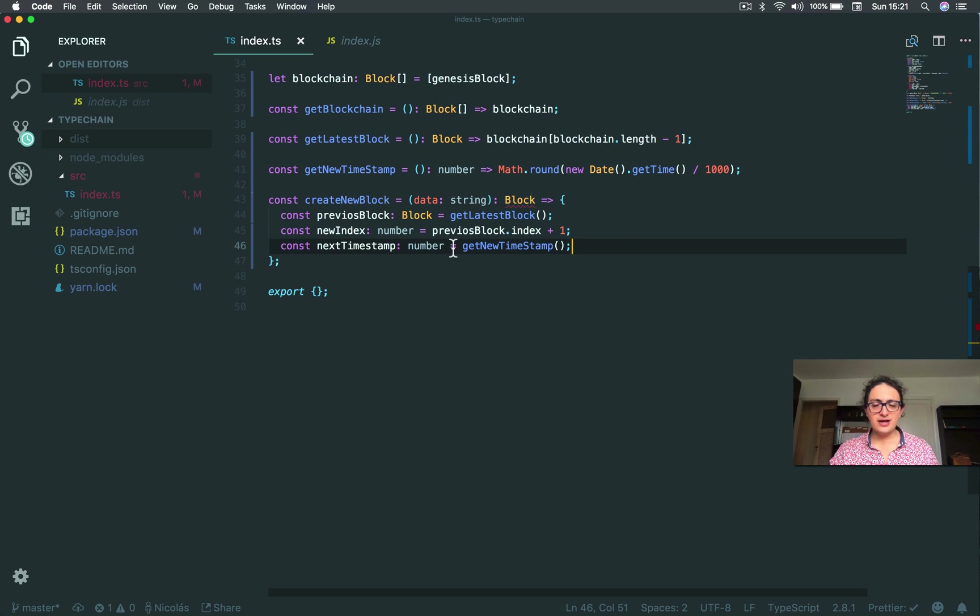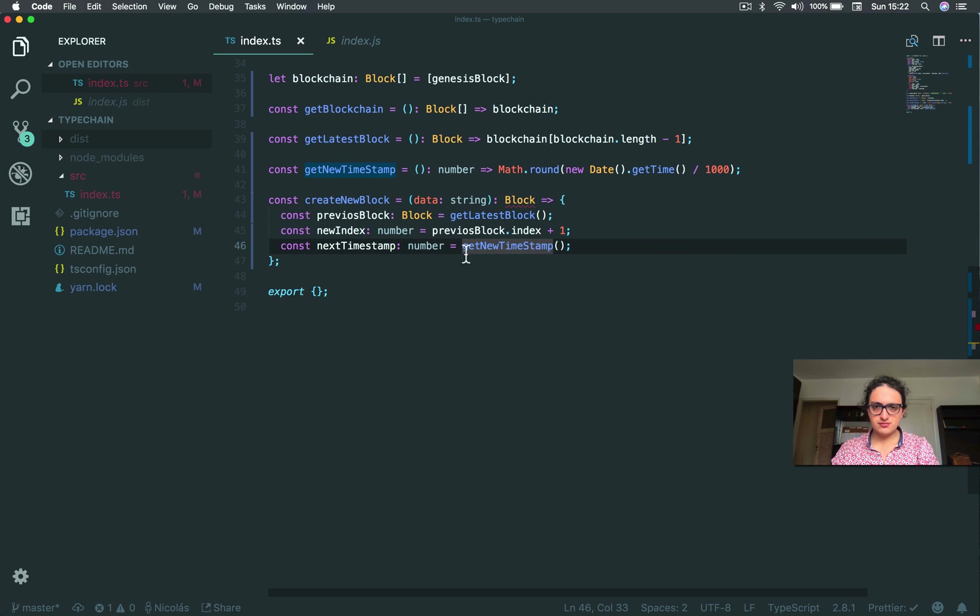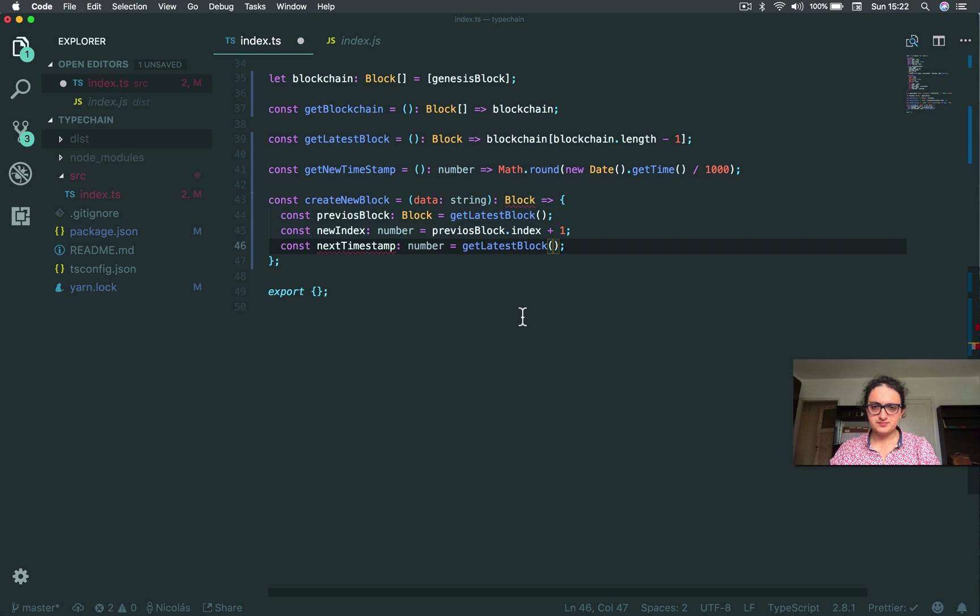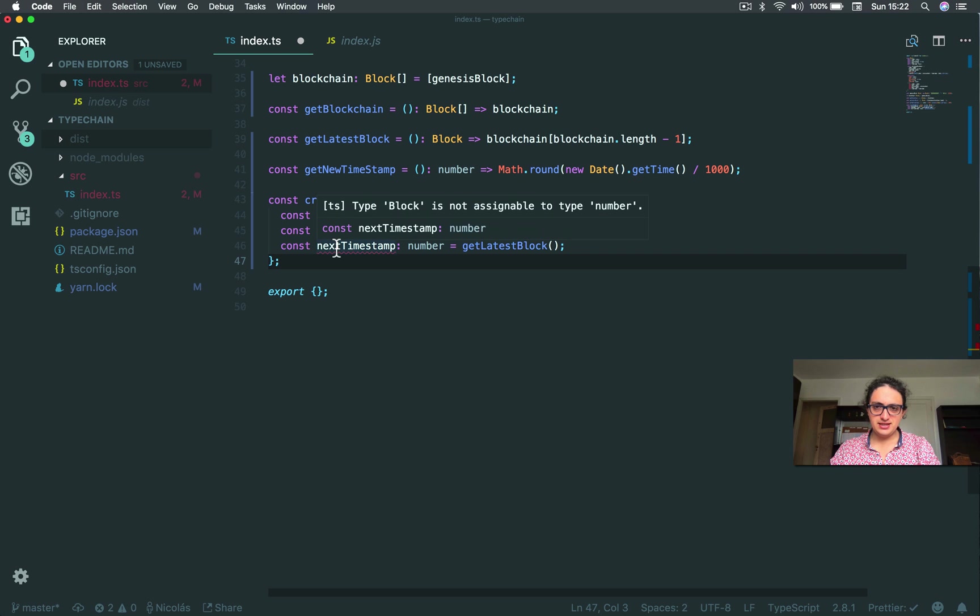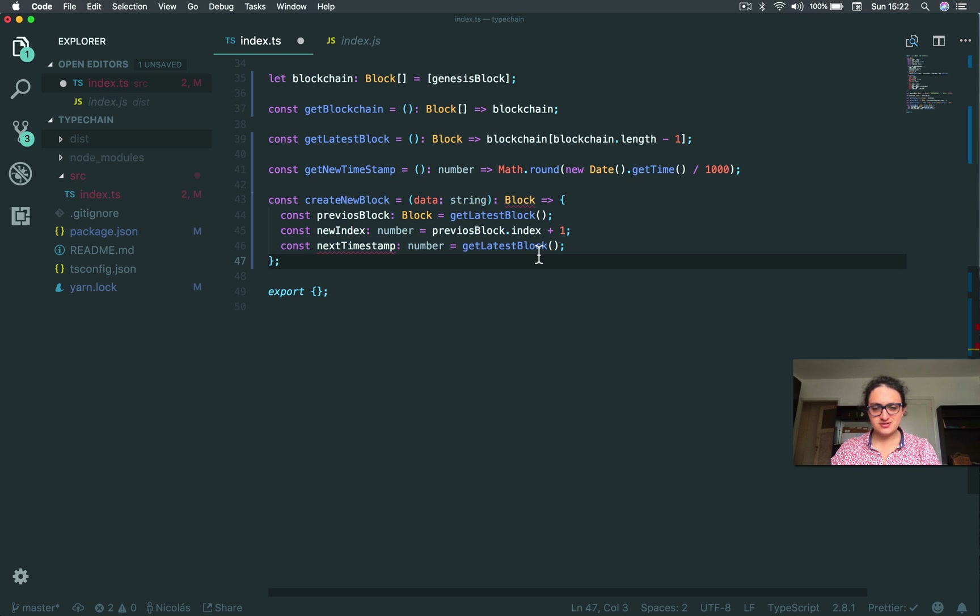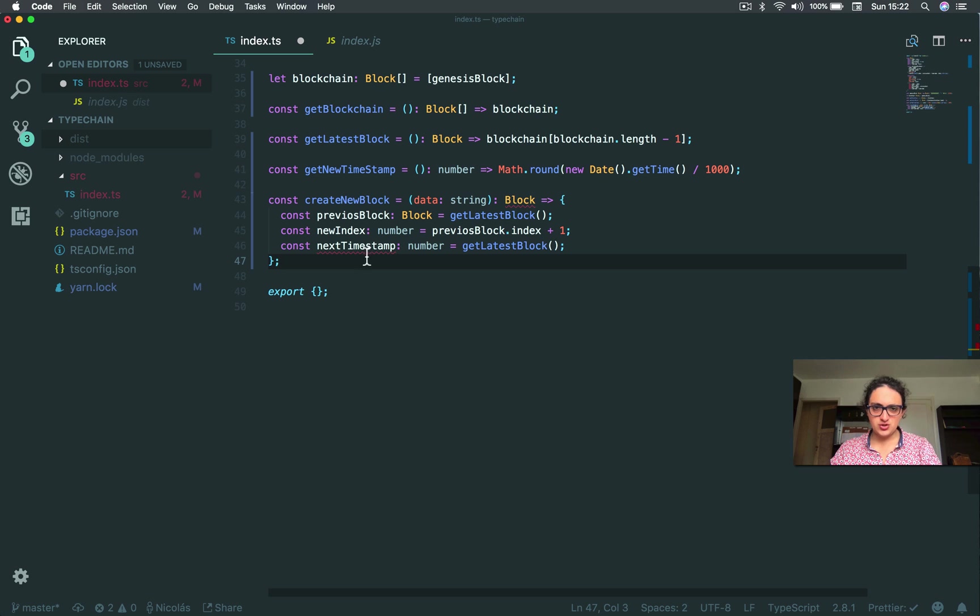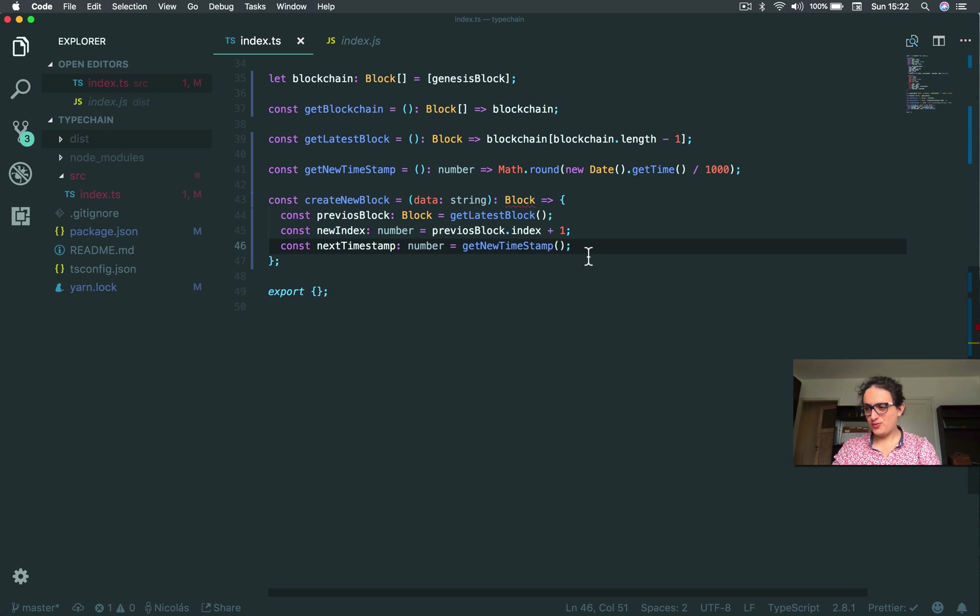Now, I don't know, I'm really in love with TypeScript, because if I do something like this, right, later, it's going to tell me this function returns a block, and you want a number. I mean, it's so safe, I don't know, it's just cool.